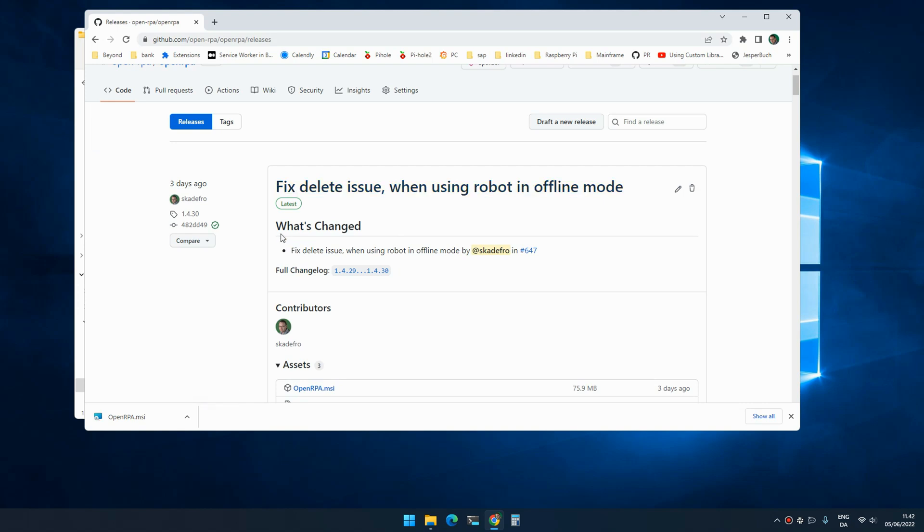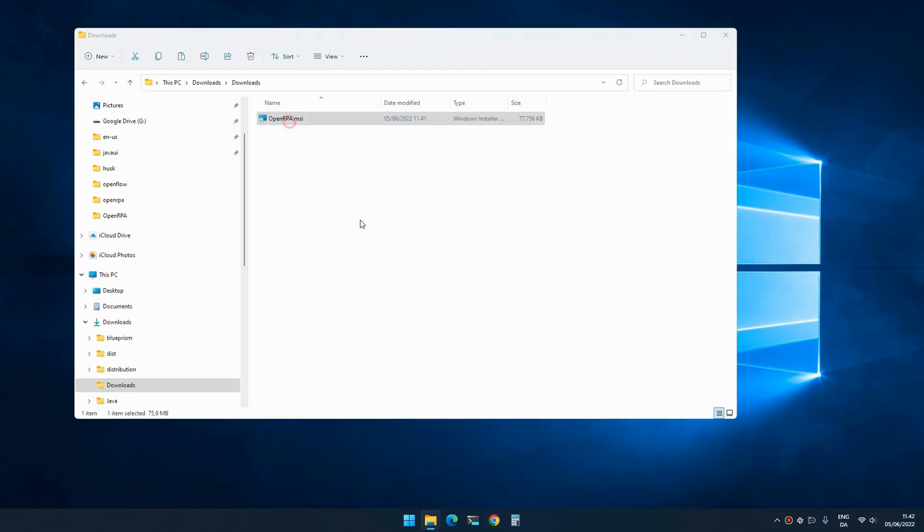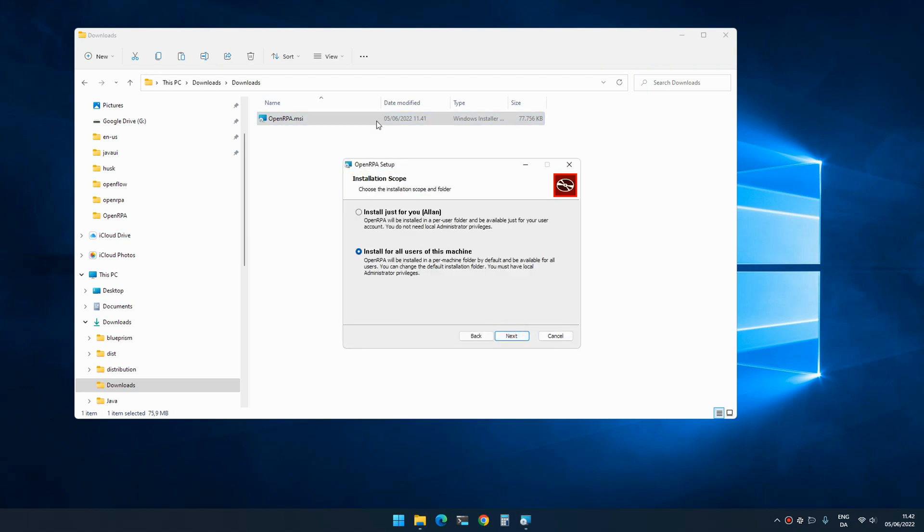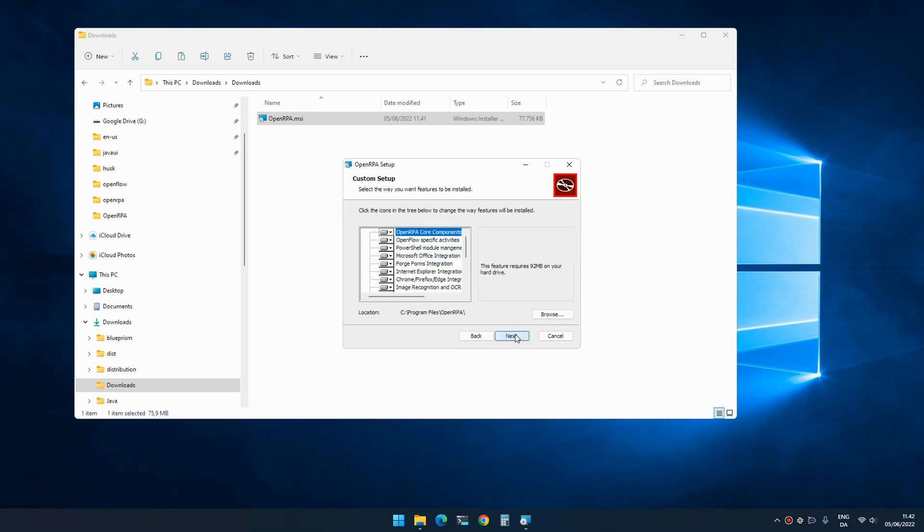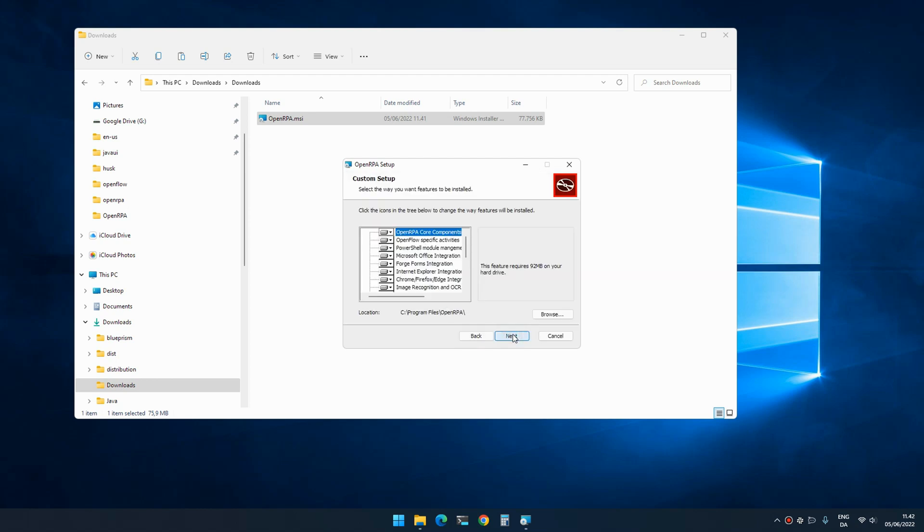First, you will be prompted to select whether you want to install just for your user - that means the files would be placed in your user profile - or you can install it for everybody on the machine. If you install for everybody, the program will be installed in Program Files. If you decide to install in Program Files, the installer will ask for administrative privileges because that is needed.